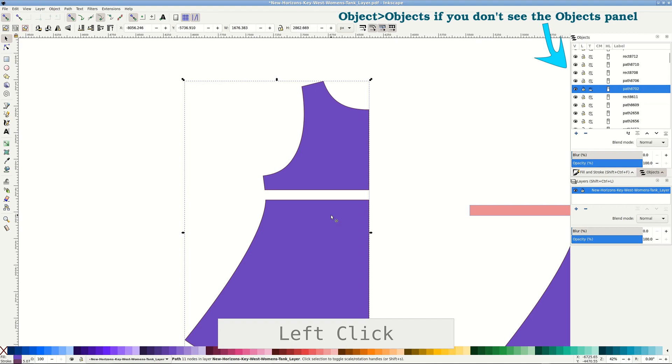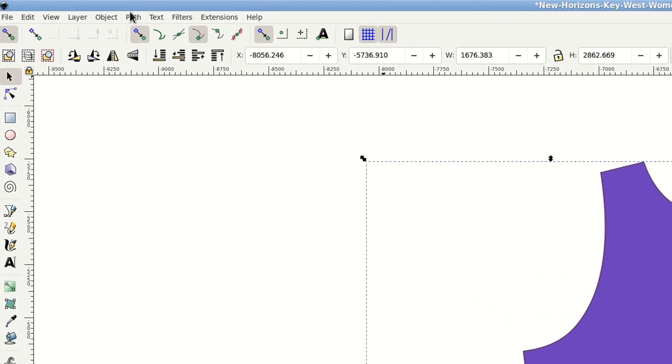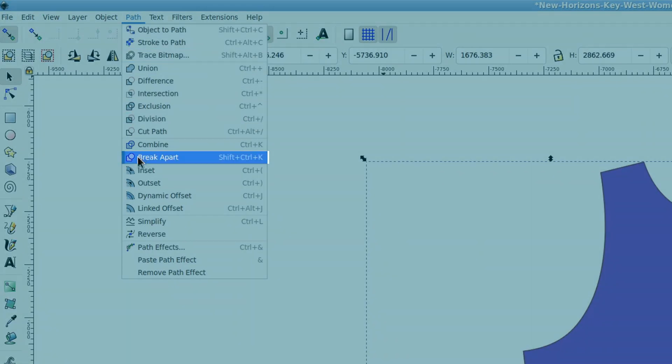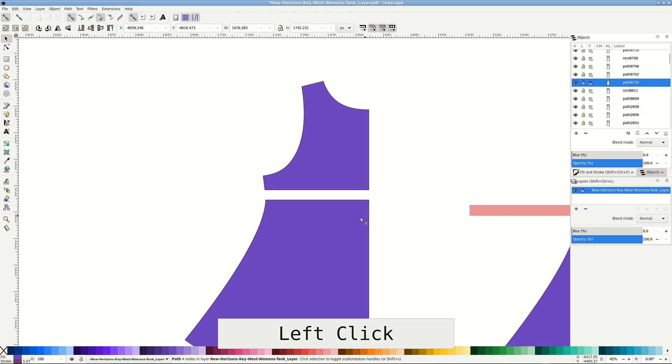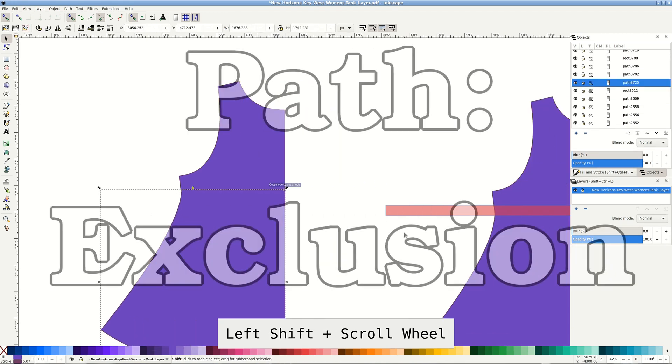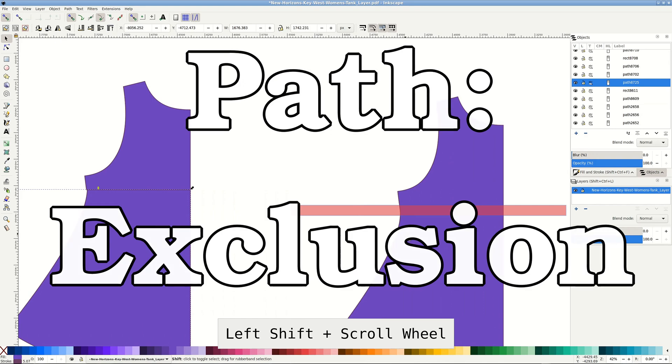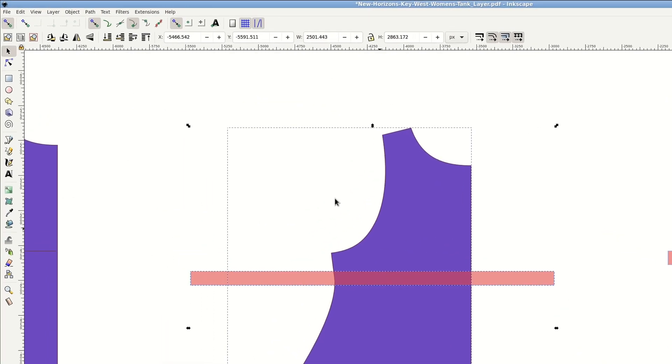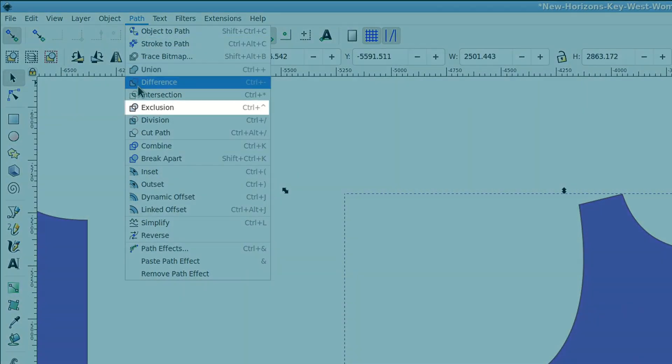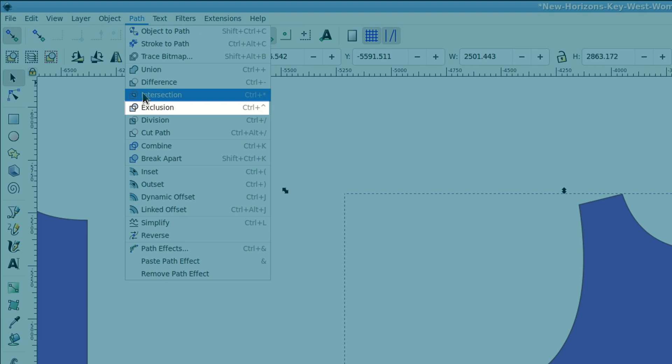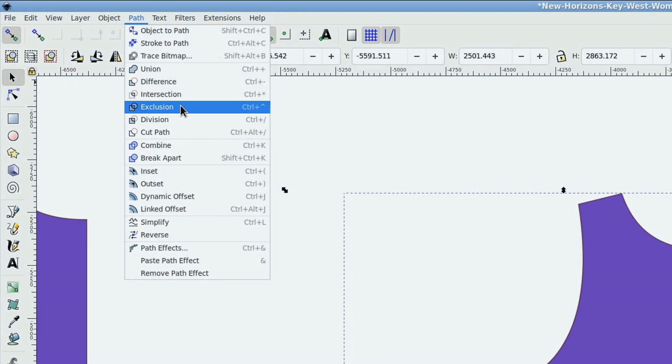The top and bottom are still attached, so we go Path Break Apart to separate them. Just pull them together. Now we'd still need to true this line. I'll show that later. The next one, Intersection, isn't useful, but we can use Exclusion. It results in combined path too, so break apart again.